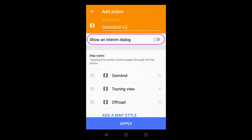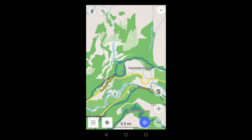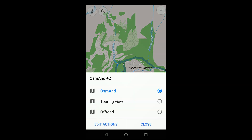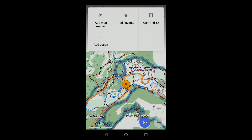If you show the interim dialogue, you get a menu. Otherwise, Osmond cycles through the selections.